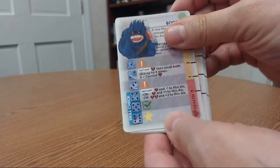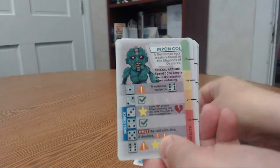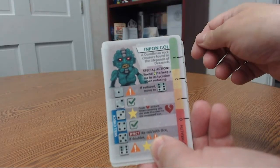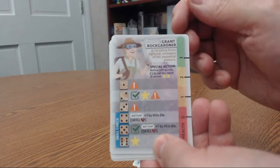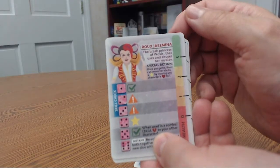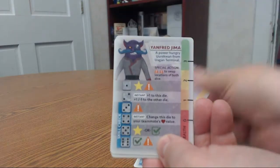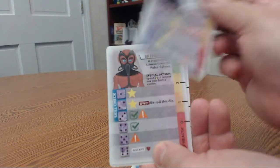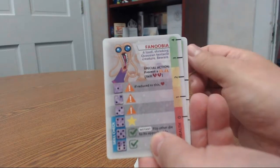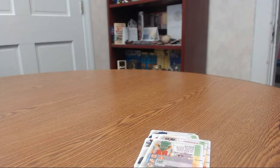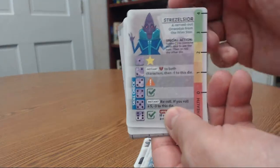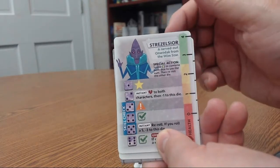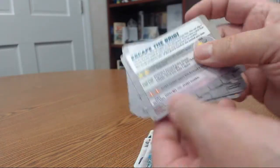So these are the cards. So yeah, these are your enemies. So yeah, that guy, the Booth, the Impongole, the Rockguard, Grant, Rock Rouse, Jastamina, whatever that is, Yanfrojima. Gives a little description. So these are your enemies that you're fighting. And then some more, and I think these are all enemy cards here.